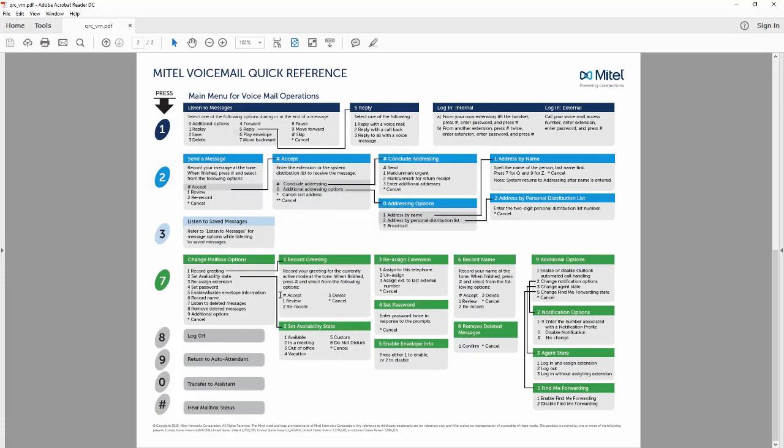From here we have the full voicemail tree. Work with your administrator to get this quick reference guide to show you all the options you have once you're inside your voicemail box.